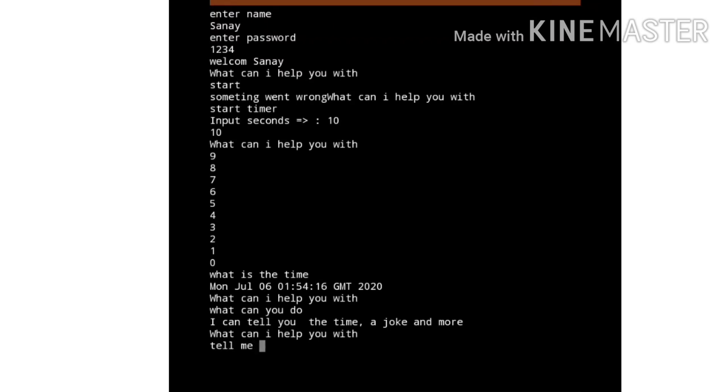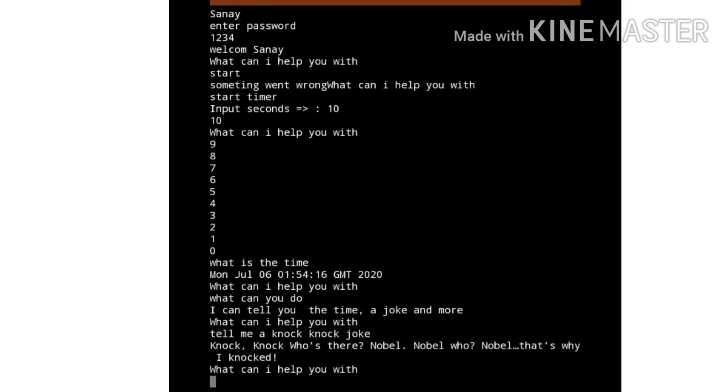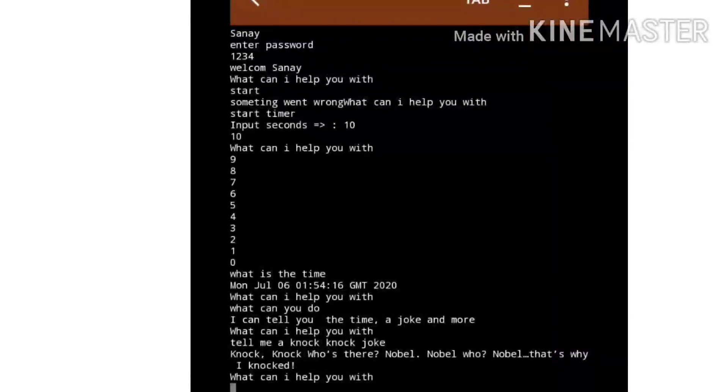Let's see if it can tell a joke. Knock knock, who's there? Noble. Noble who? Noble, that's why I knocked.